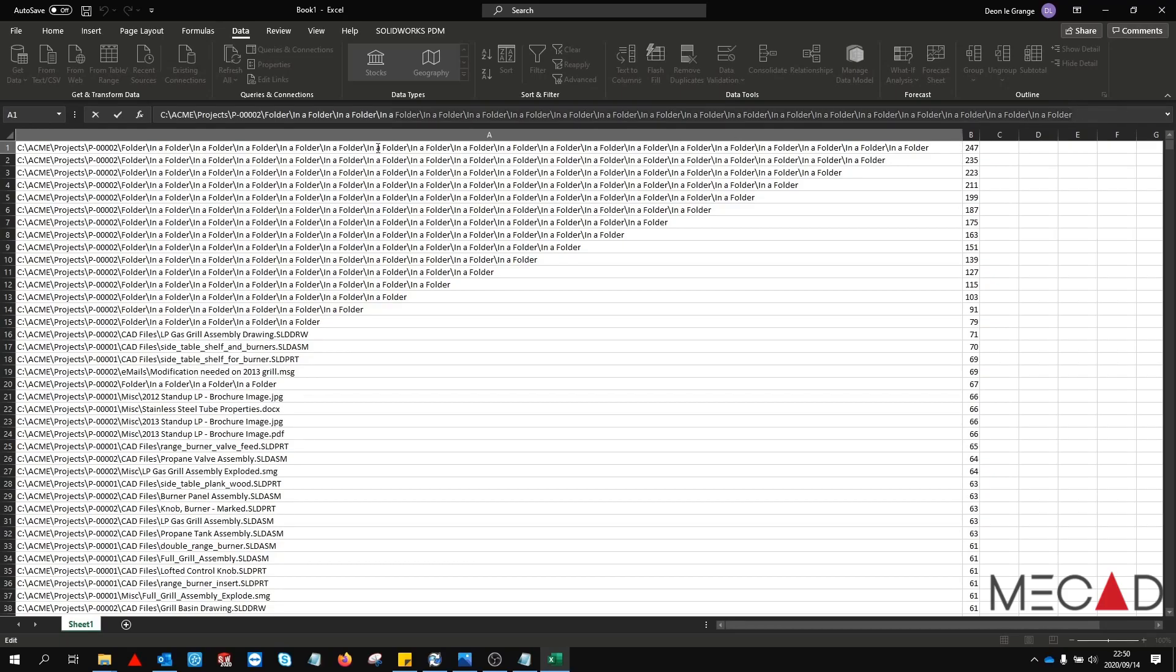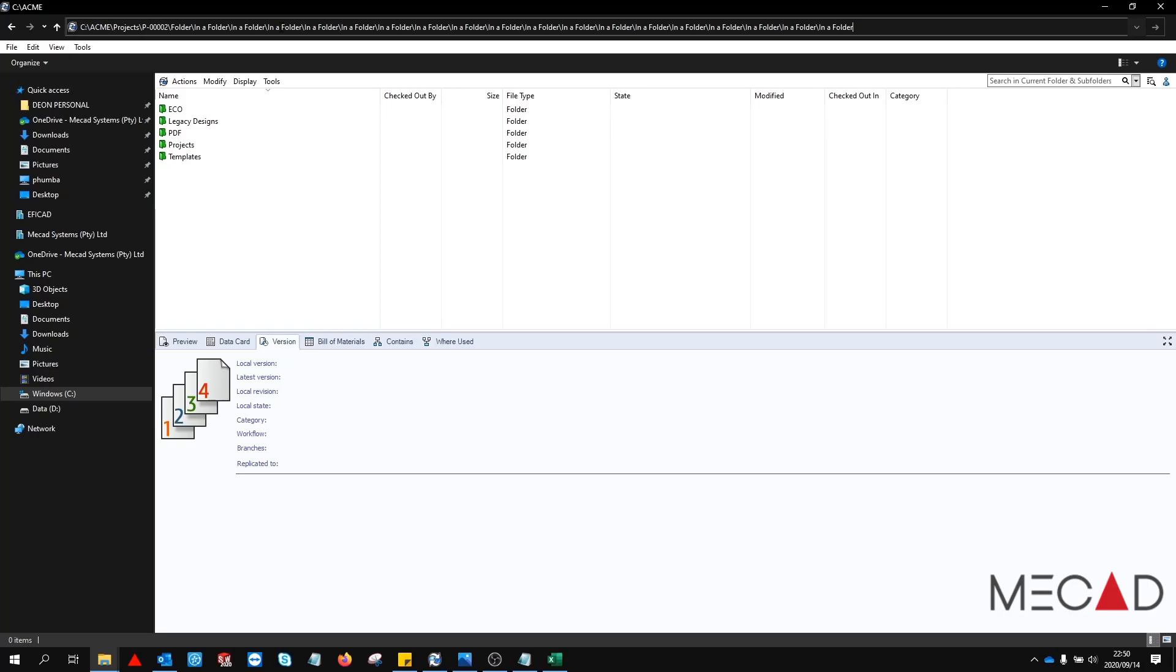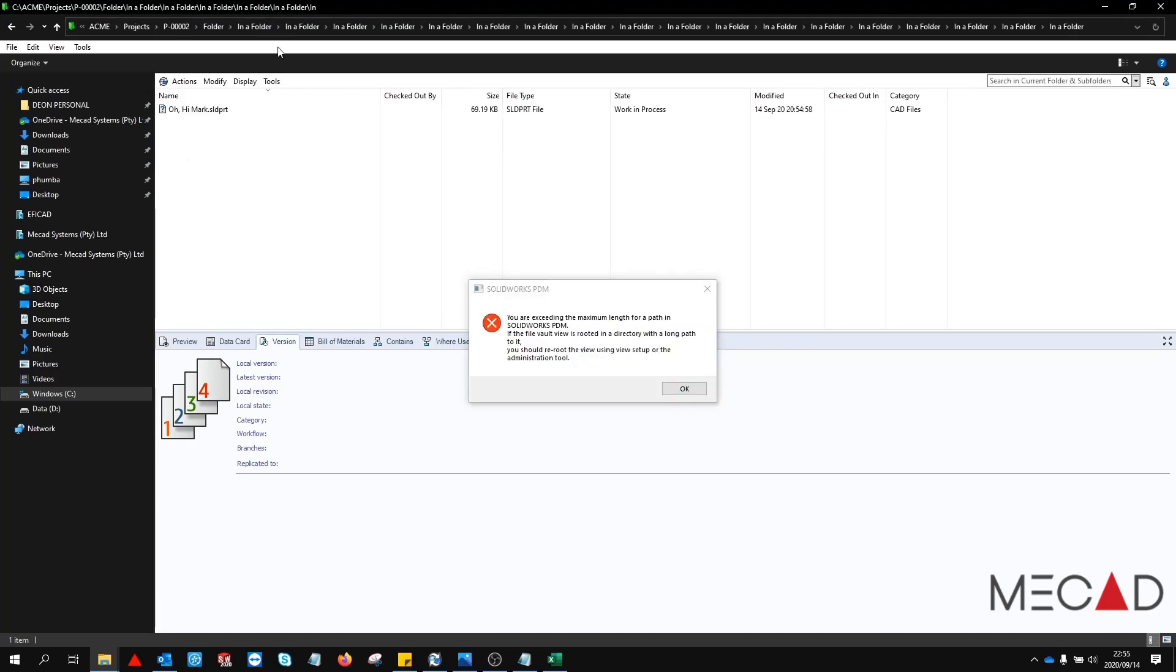So let's go ahead and copy this folder location and we are going to paste this inside Windows Explorer. And press enter to browse to this location. We have now found our problem file.